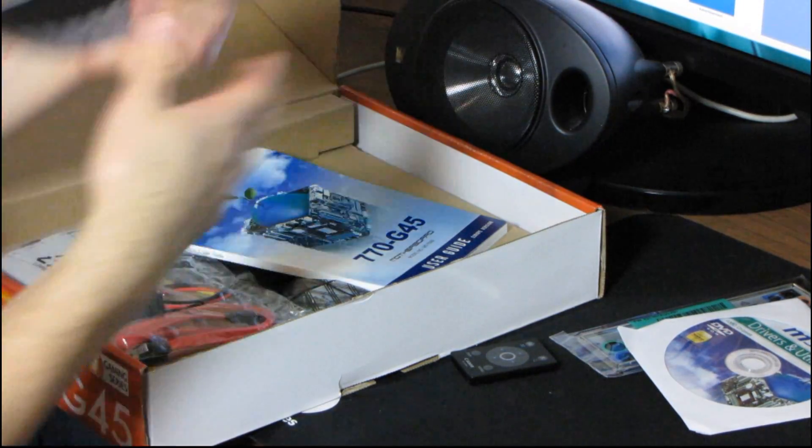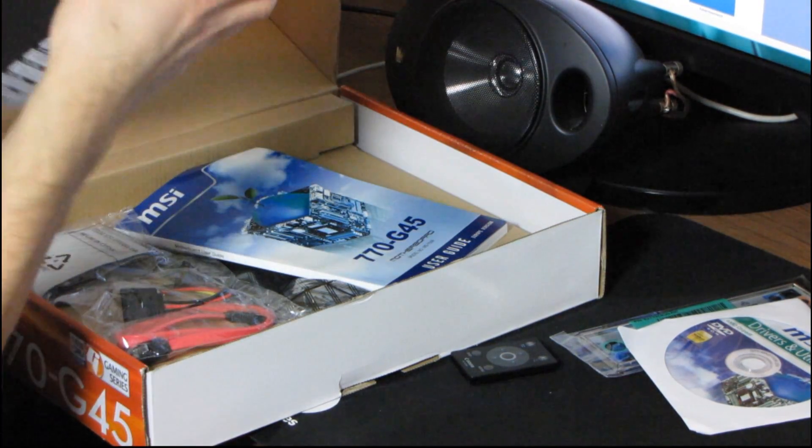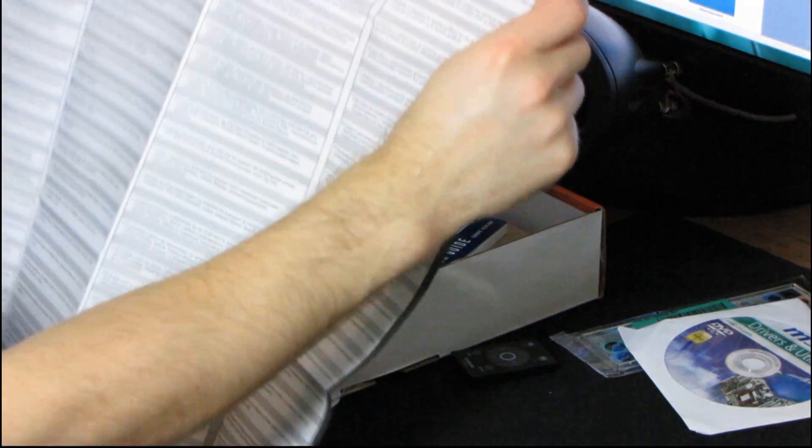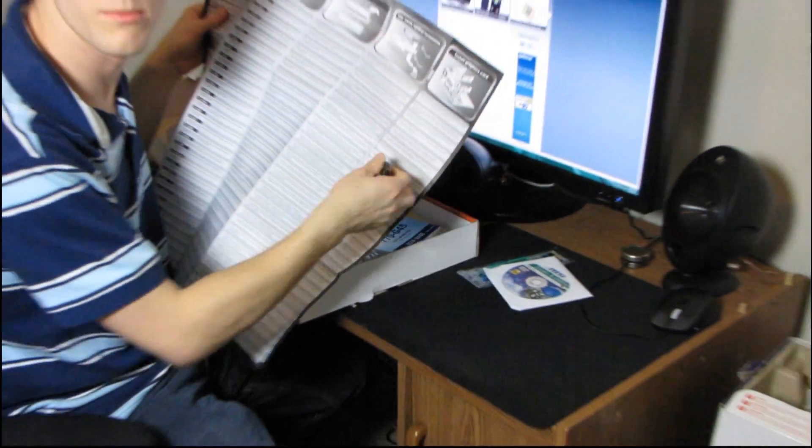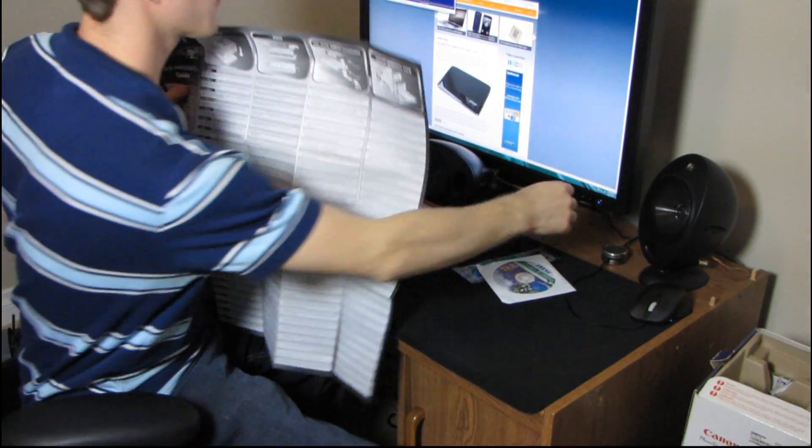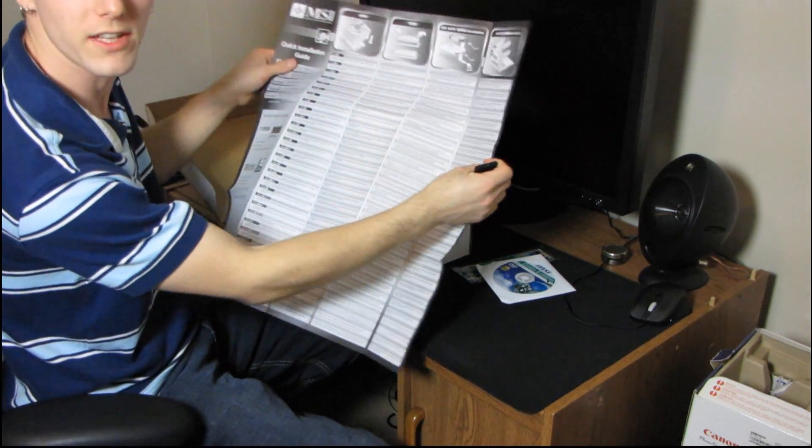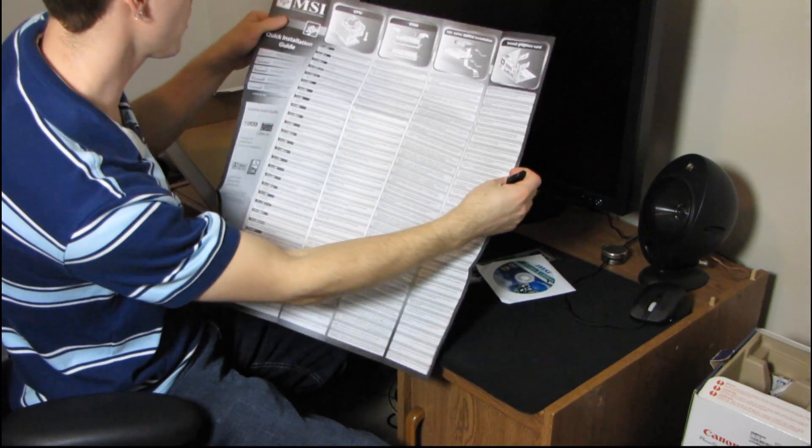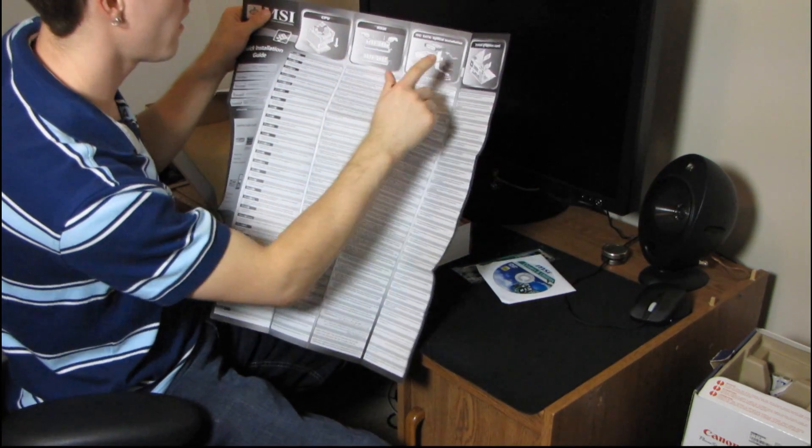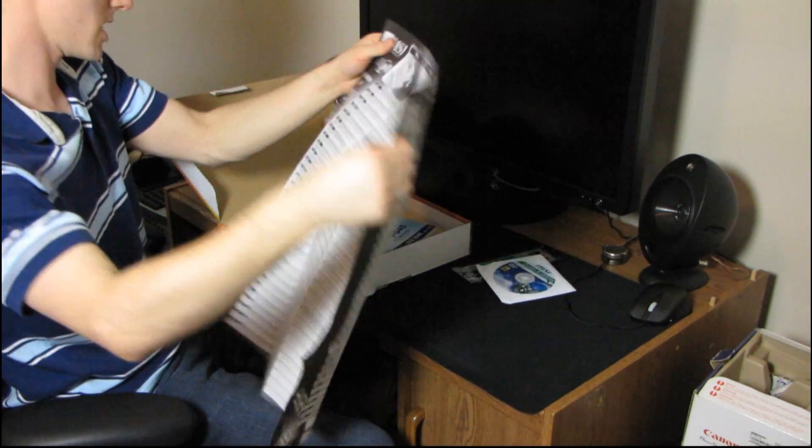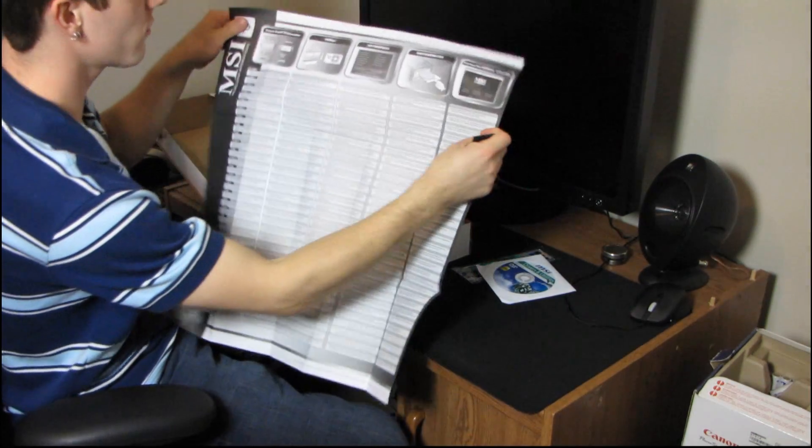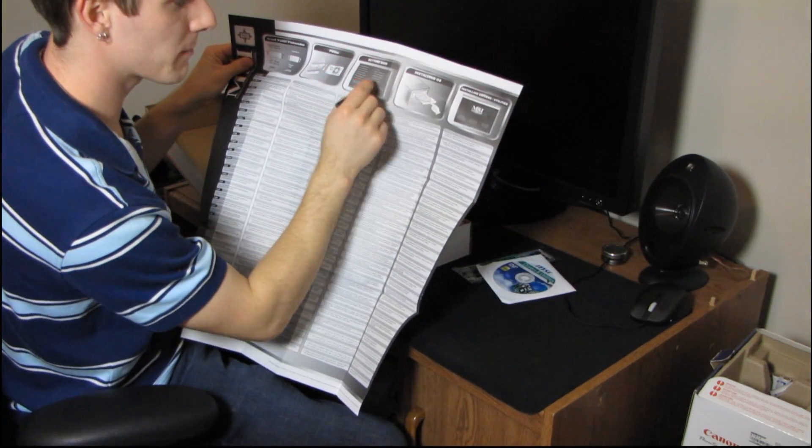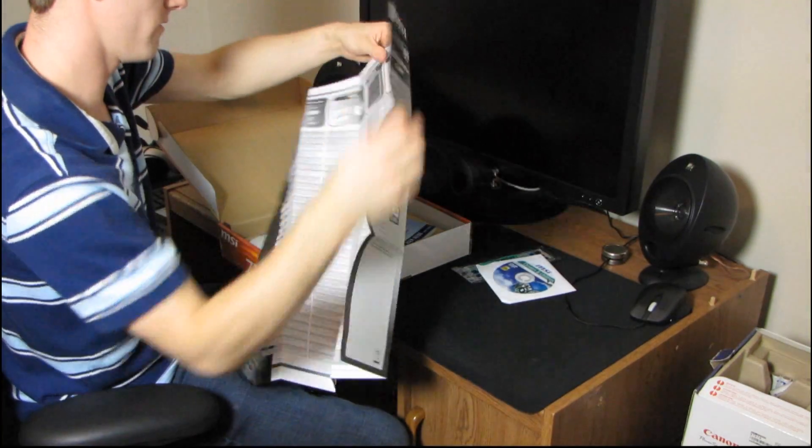Then we have a quick installation guide, and there doesn't appear to be anything particularly quick about it. It's quite large, and it's not too bad actually. I'm going to turn off my monitor so you don't have to contend with that in the background for focusing. So it shows you how to install the CPU, RAM, drives, graphics card, front panel headers, the power, setting up the BIOS, installing the OS, and installing the Drivers and Utilities. Very nice.